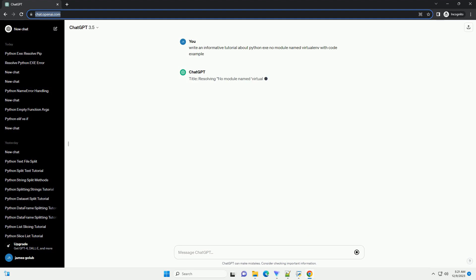Title: Resolving no module named virtualenv error in Python executable.